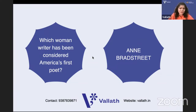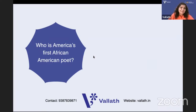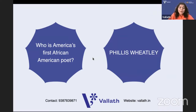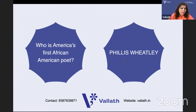Who is America's first African American poet? Emily Dickinson is not the first - there are so many poets before Emily. Edith Wharton is not a poet; she is a novelist. The name of the first African American woman poet is Phillis Wheatley. You should read in Wikipedia or Encyclopaedia Britannica and then go on to read other books.